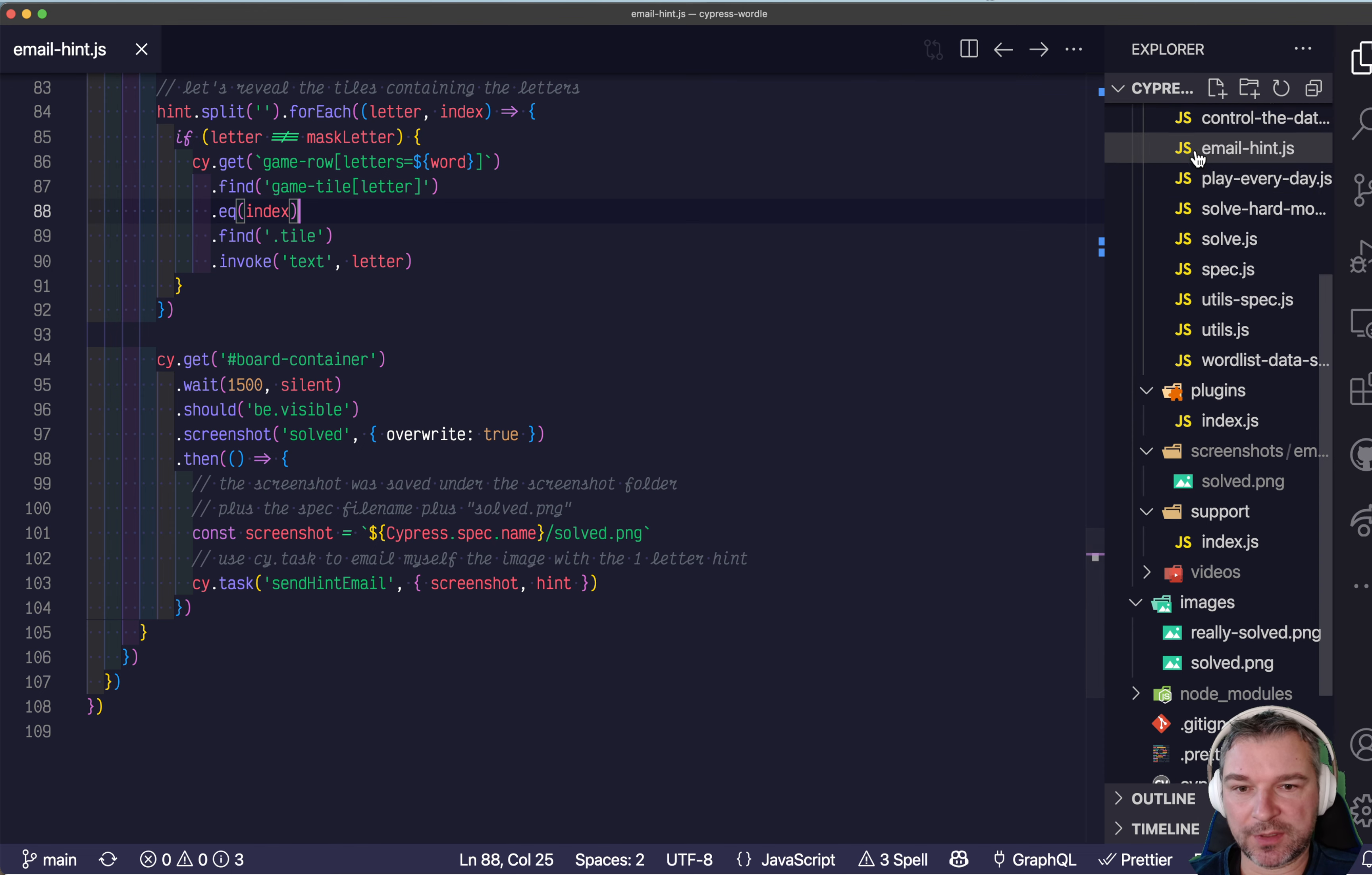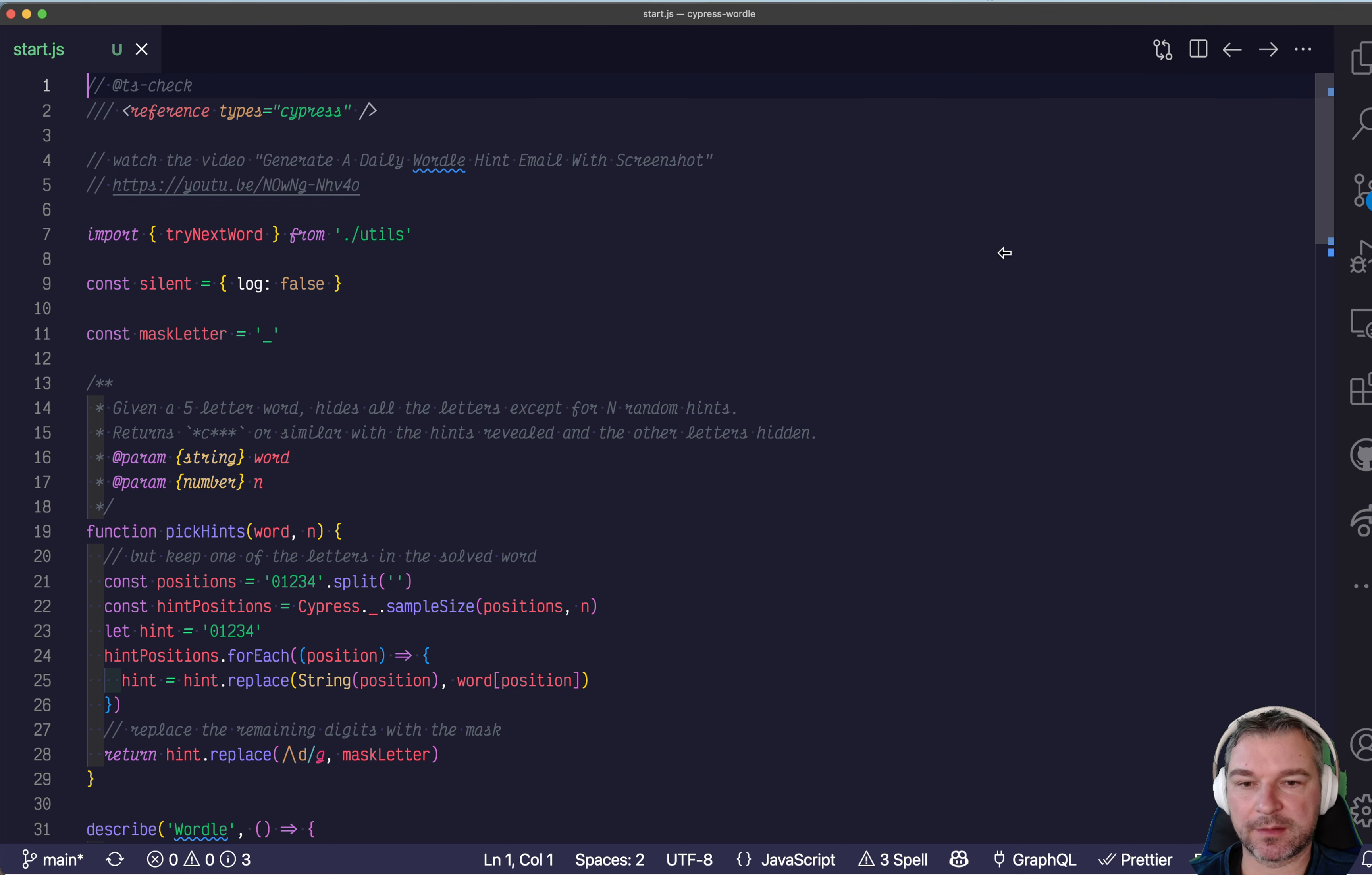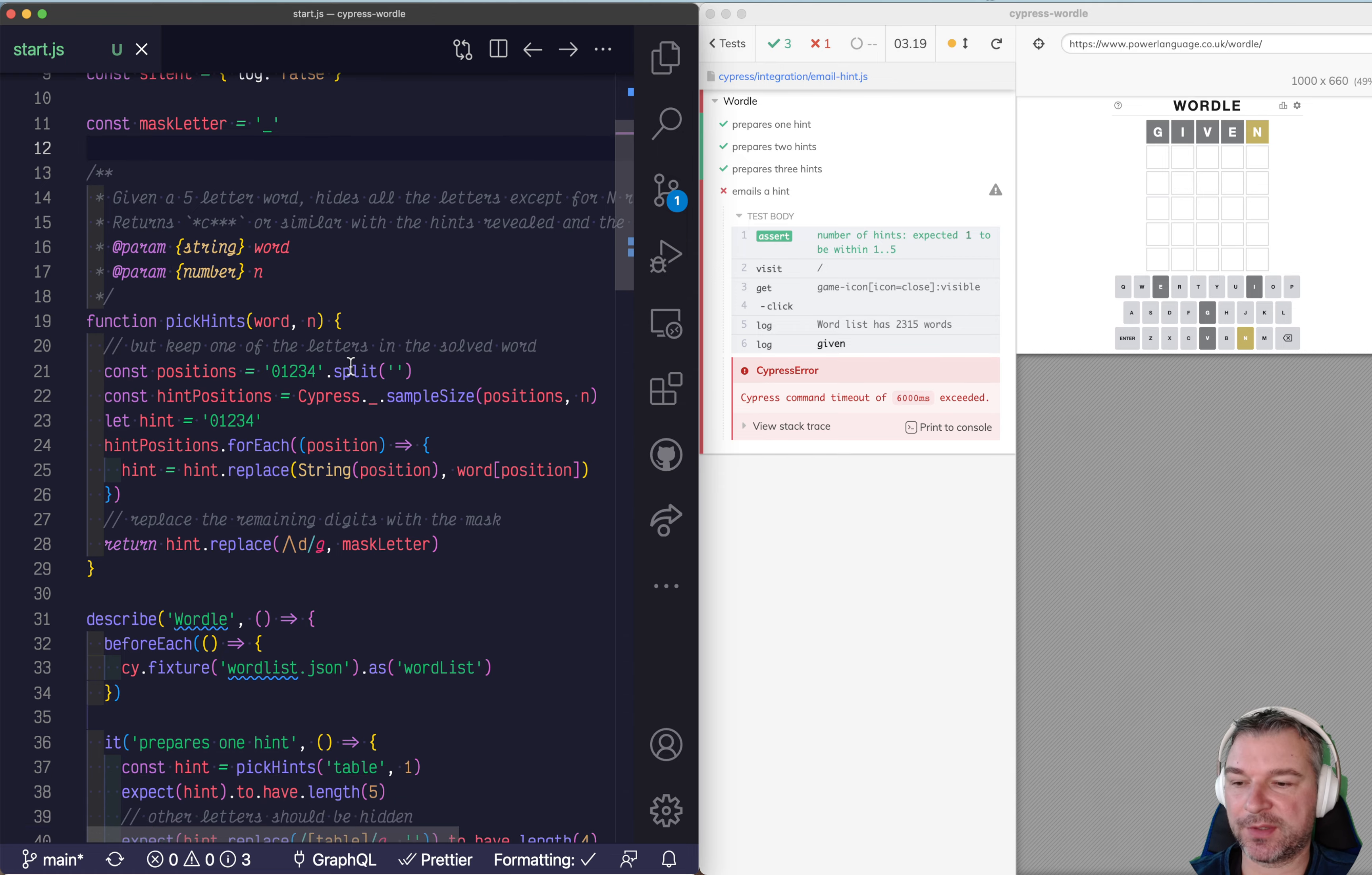I'm gonna take the latest spec file and I'll rename it start. I'm gonna close everything else, collapse it, move it to the side, move Cypress to the side. And what do we have here?